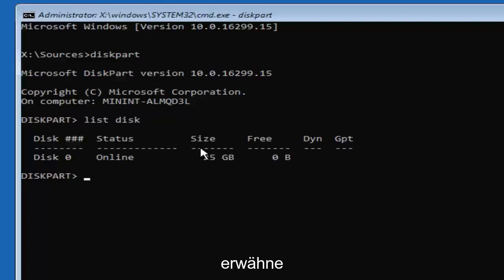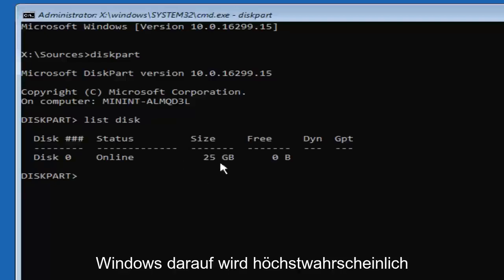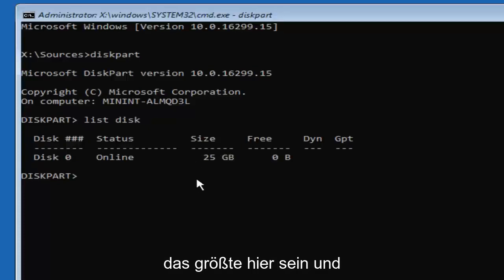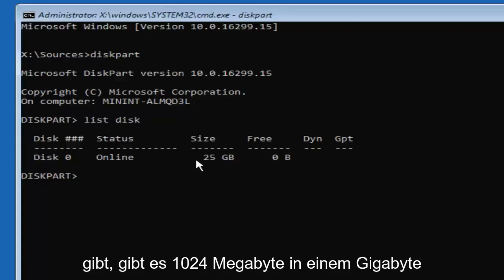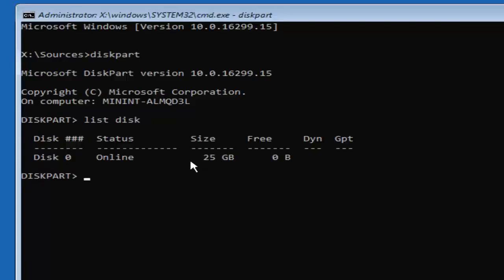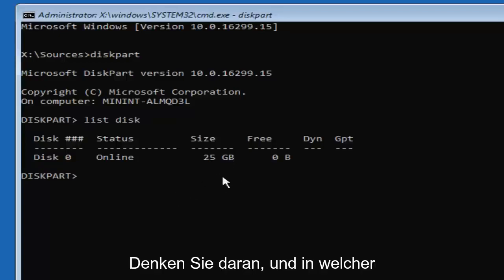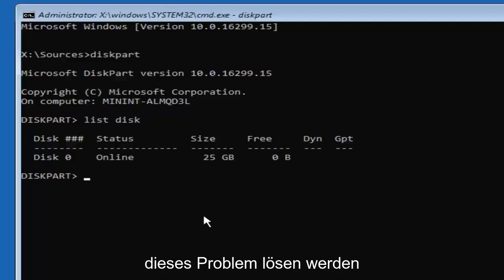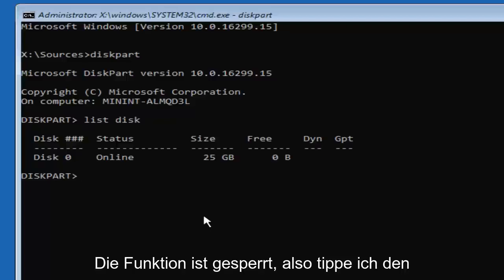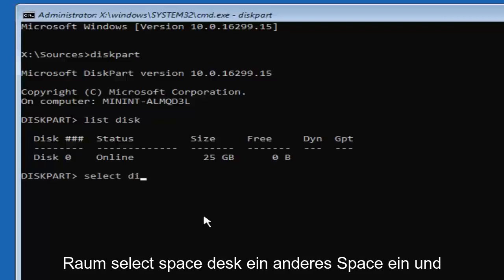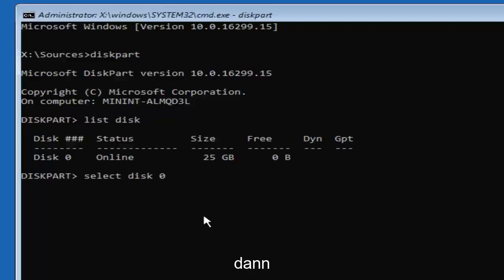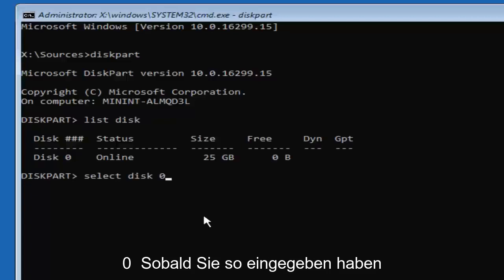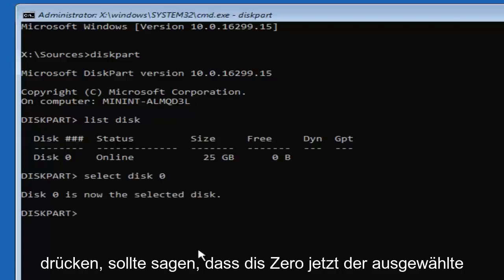Now there should be a list of different disks. You should be able to identify which one you want to install Windows on — it will more than likely be the largest one. Keep in mind if a drive is listed in megabytes, there are 1024 megabytes in one gigabyte. So something showing 512 megabytes is considerably smaller than a 25 gigabyte drive. I only have one disk here, and that's the one we're going to use. I'm going to type in 'select disk 0' — using the number zero — then hit Enter. It should say 'Disk 0 is now the selected disk.'